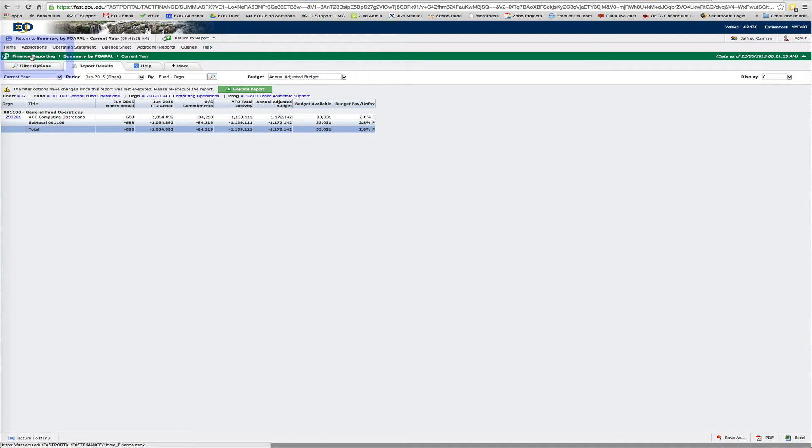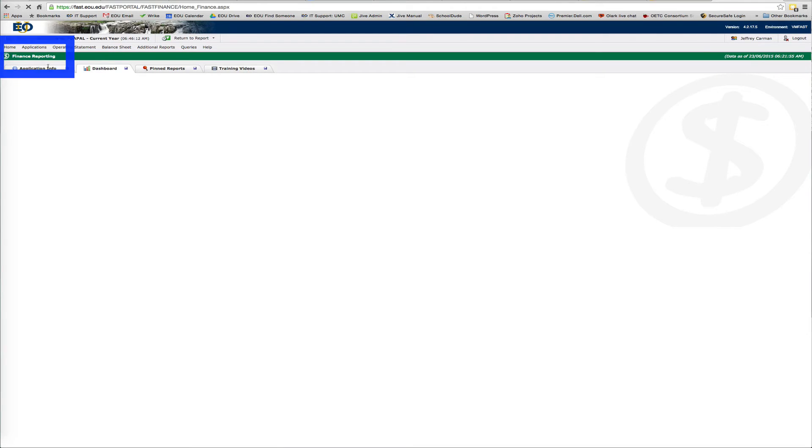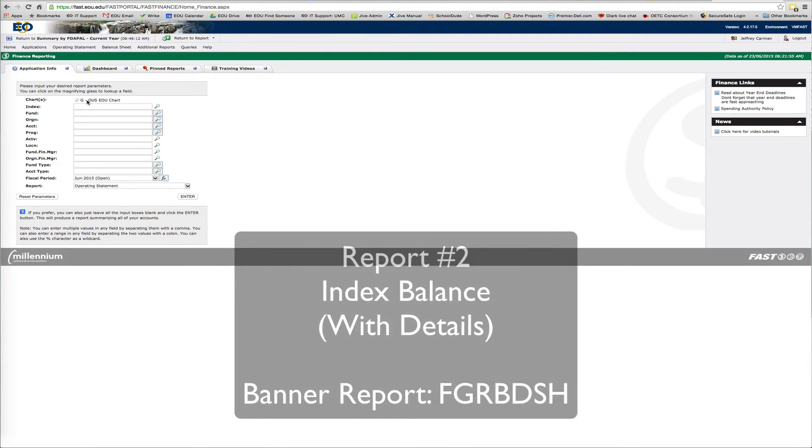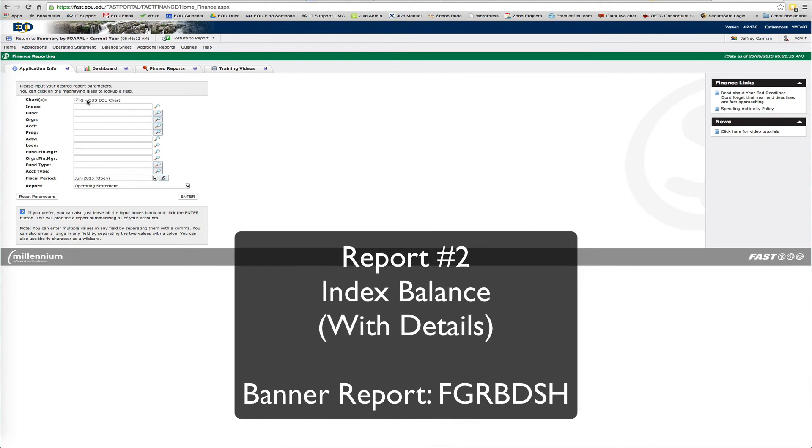And to get back to where you started, just go back to finance reporting. Now, the second report I'm going to show you is just a little different.